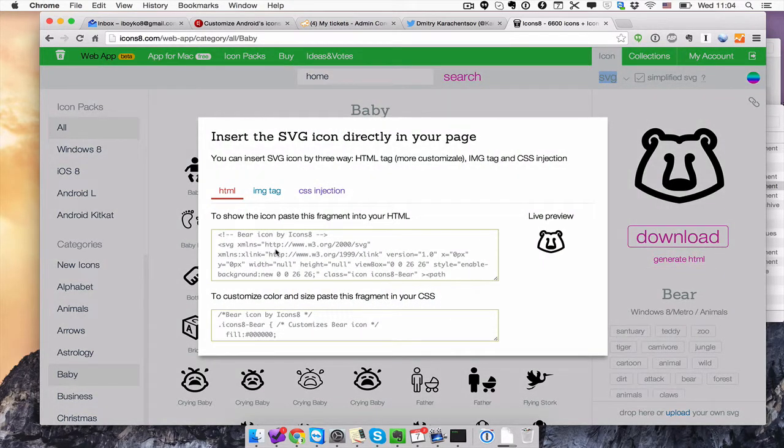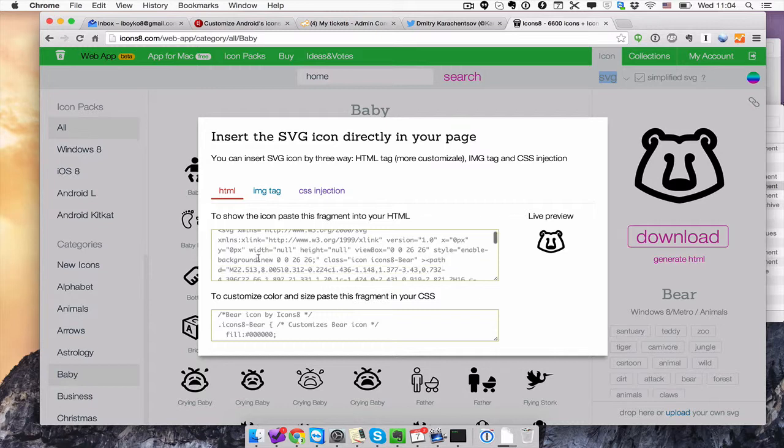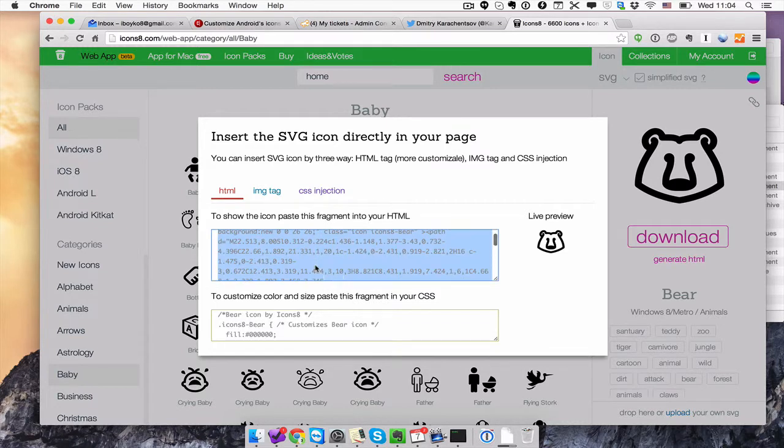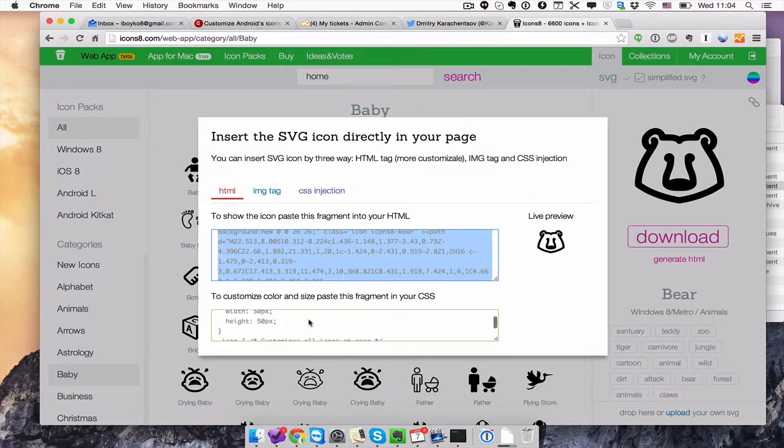So here we go. You've got the code you should paste to insert the icon, and this is a CSS. You should insert it into your CSS file.